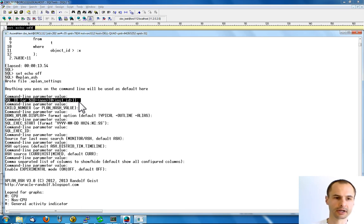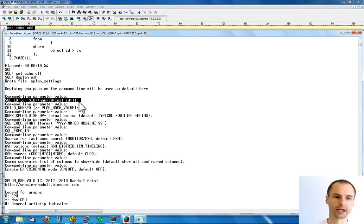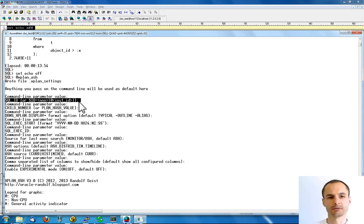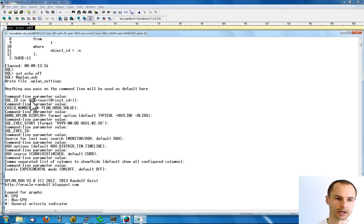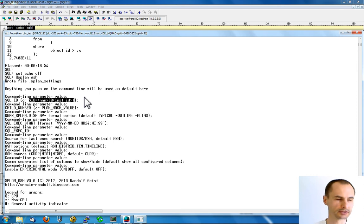I left the SQL ID blank, so X-Plane Azure checked what was the most recently executed SQL statement of the current session and tried to analyze that. There are other ways you can specify the SQL ID. The most straightforward way is of course specifying the SQL ID explicitly. You can also leave the SQL ID blank, in which case it gets the previously executed SQL statement of the current session. And there is another option: you can specify a session ID as the first parameter, which is then used to determine the most recently executed SQL statement of that particular session.